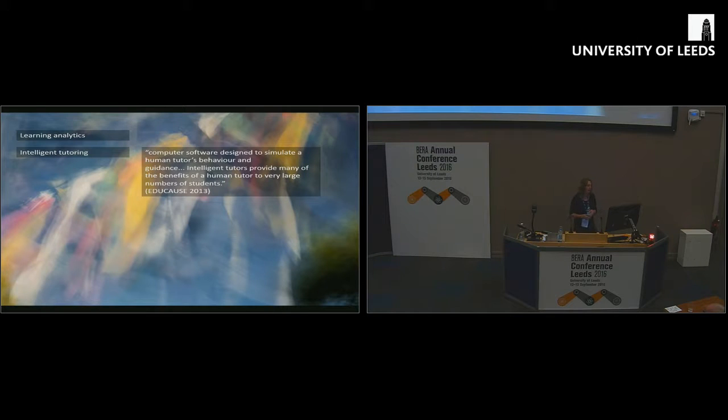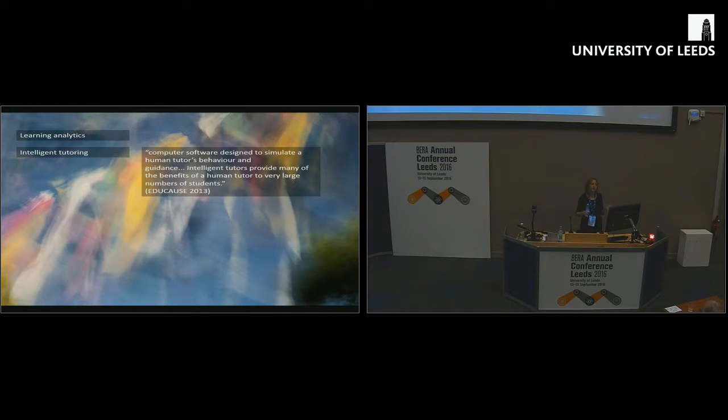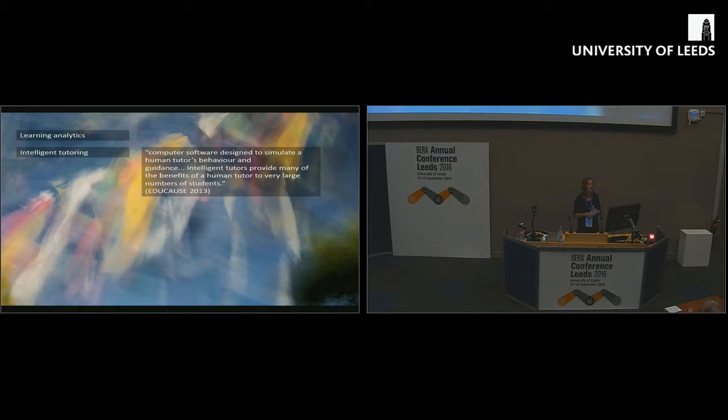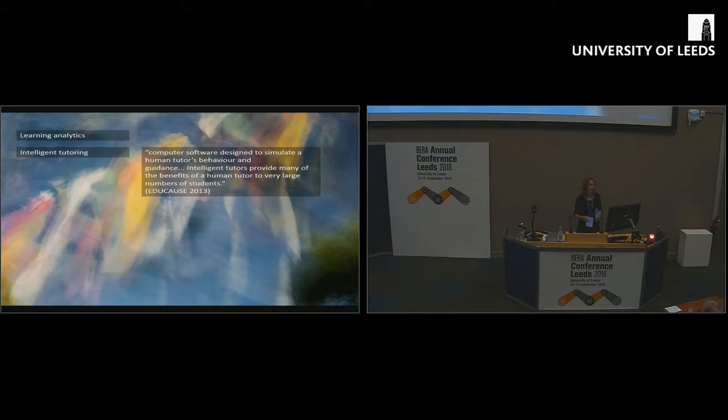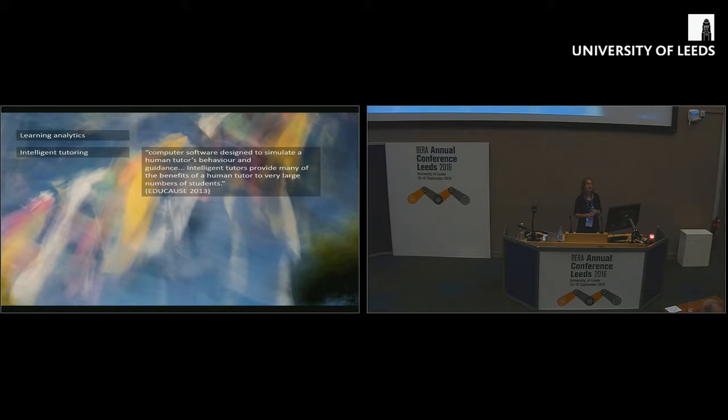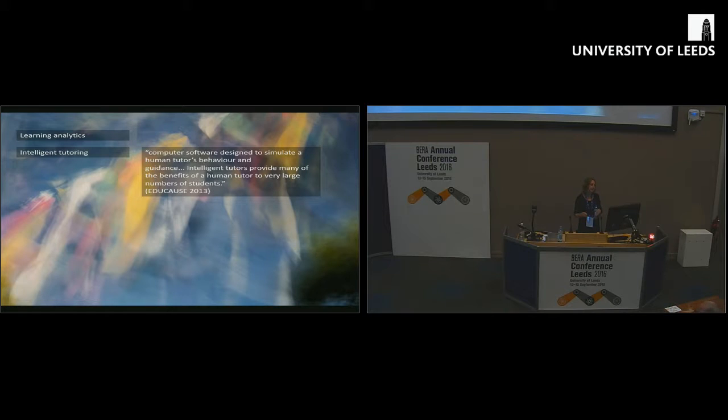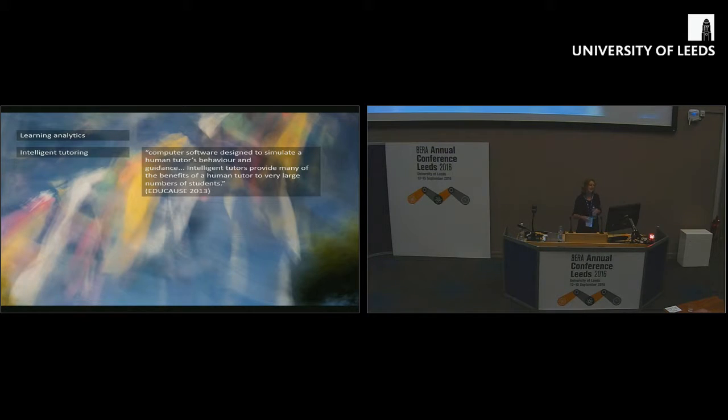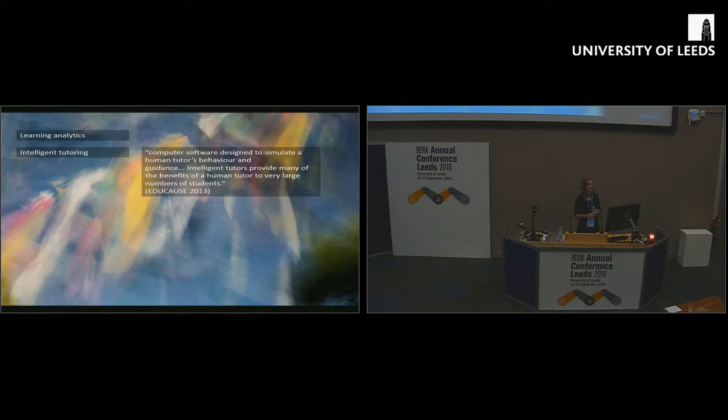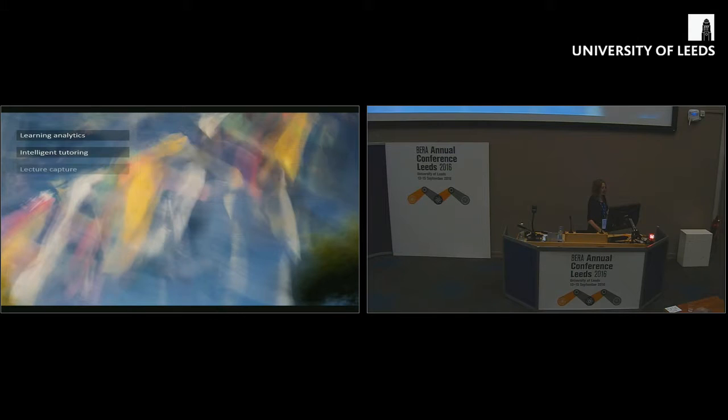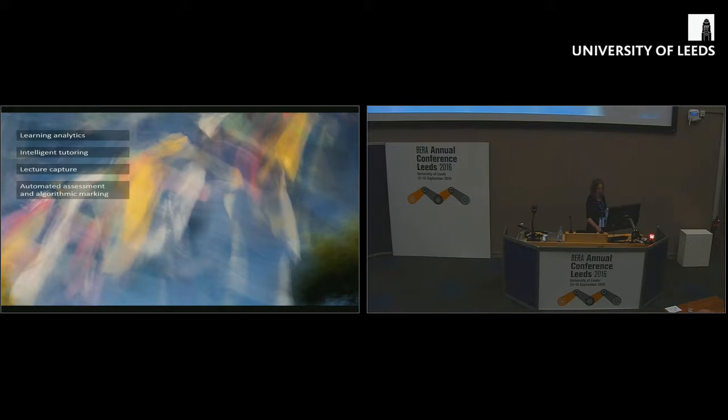Intelligent tutoring is another instance. This is computer software which can allegedly simulate a human tutor's behaviour and guidance, providing many of the benefits of human tutors to large numbers of students. We'll see later in this talk this idea, this hope, this utopic kind of fantasy of the benefits of a human tutor being multiply replicatable without additional cost.